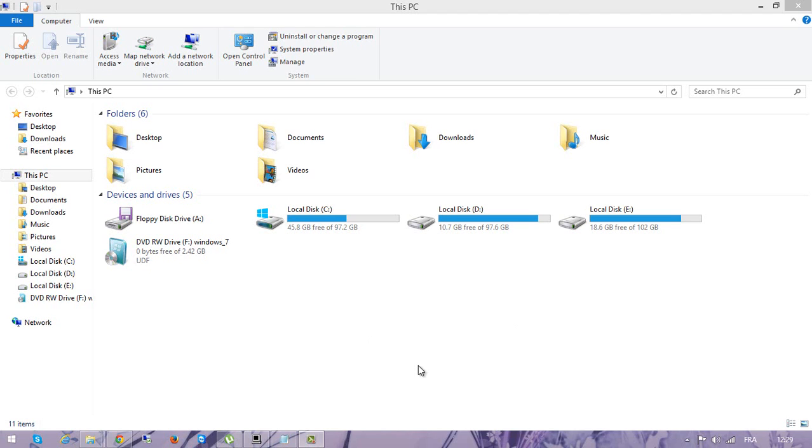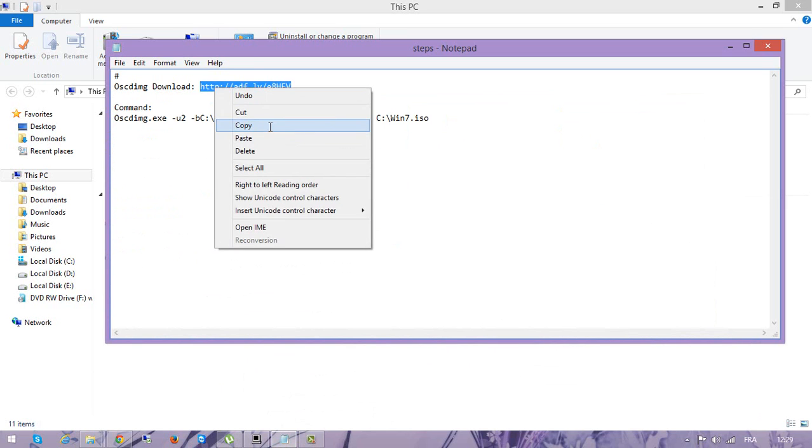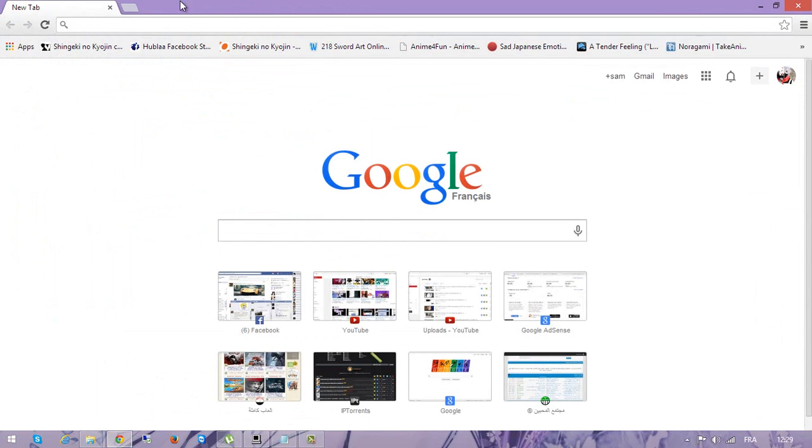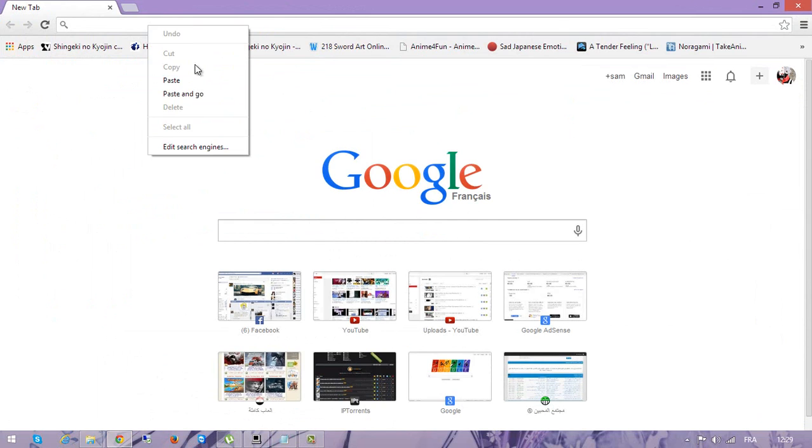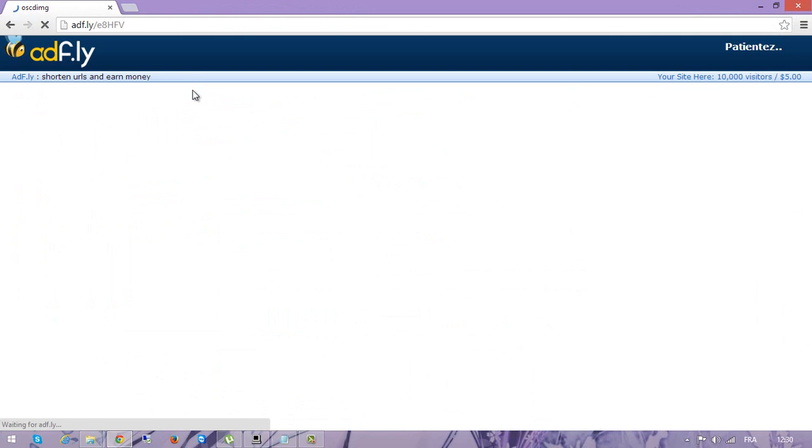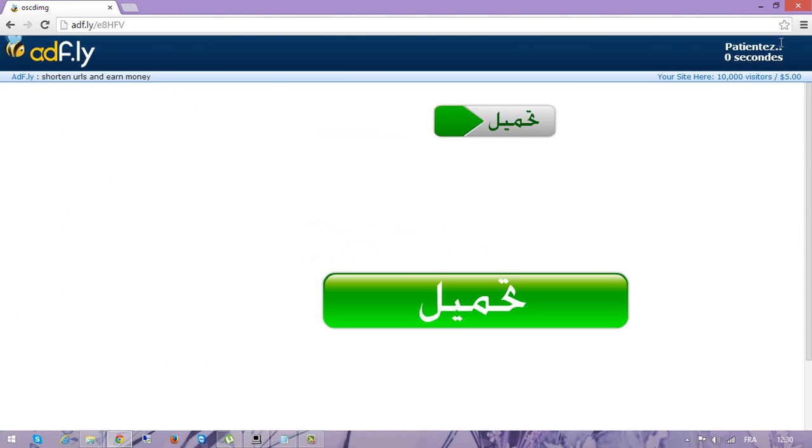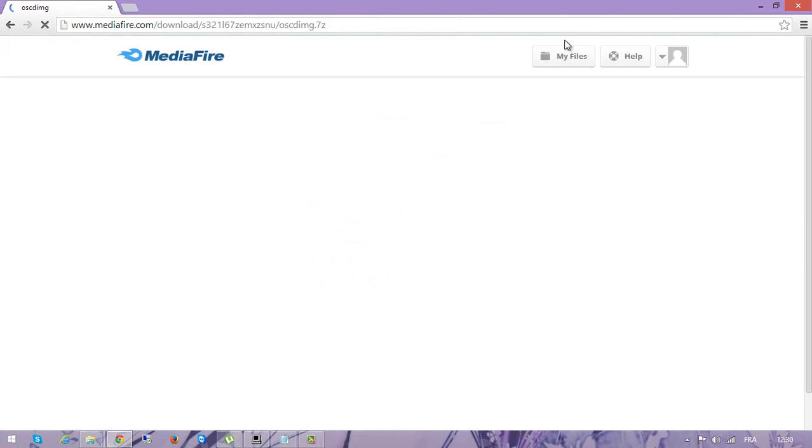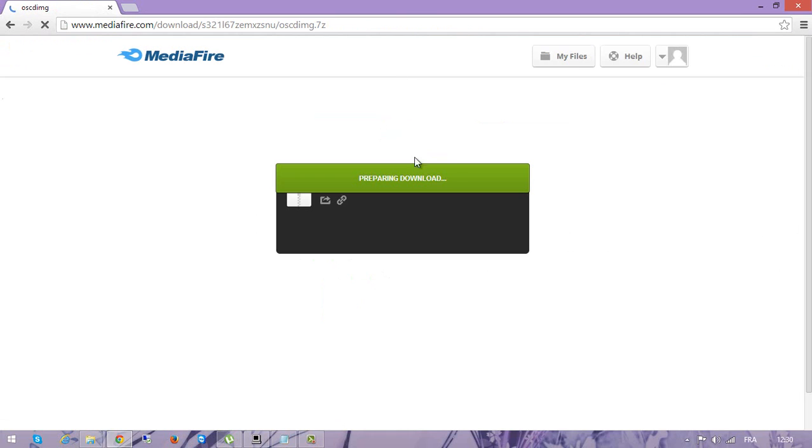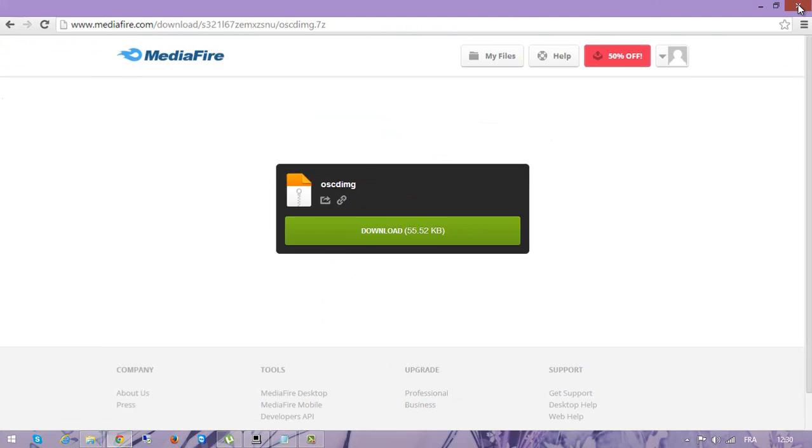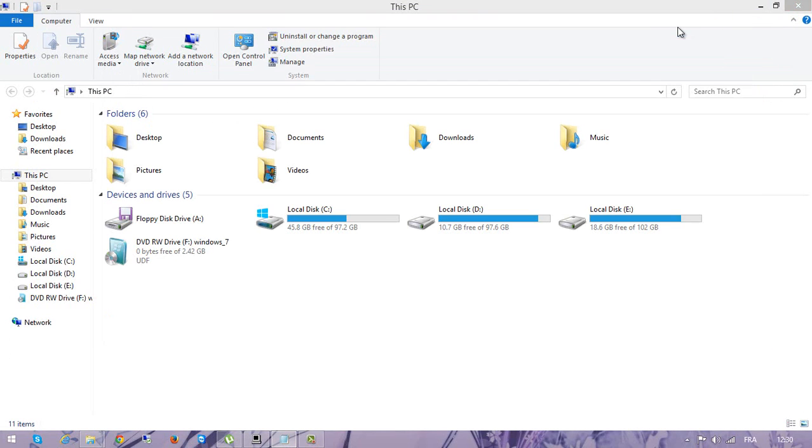First thing, you go ahead and download this file. I'll put the link in the description. Just please skip the ad on the video. Then you can download the file - it's just a small file. Once you download the file...